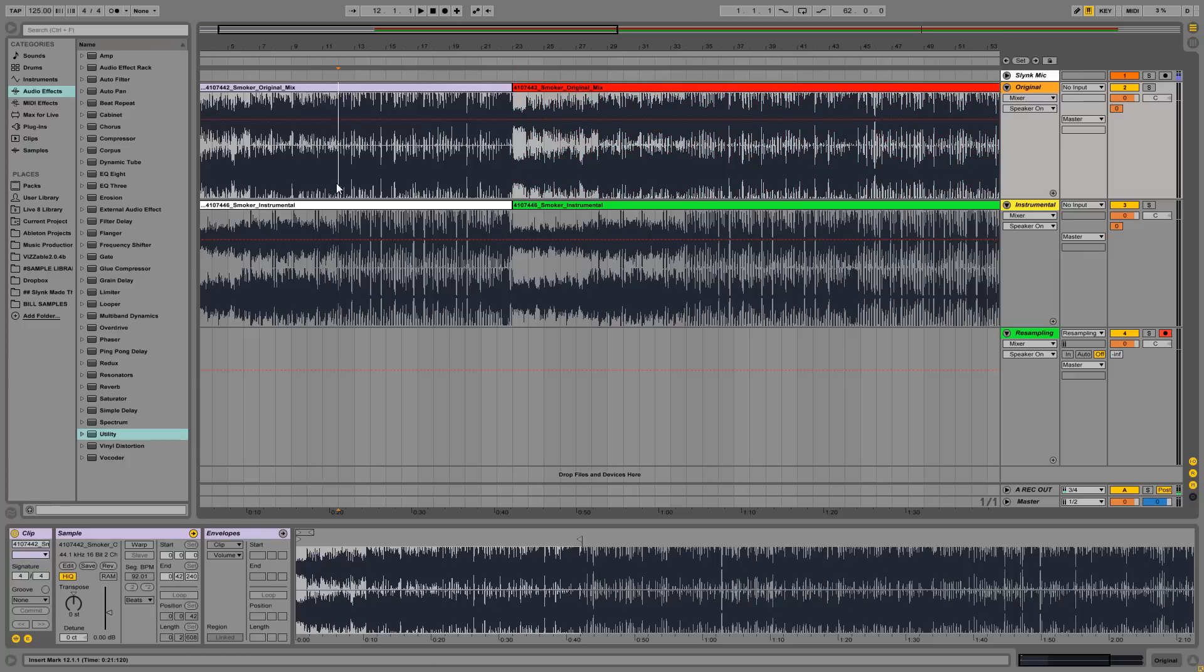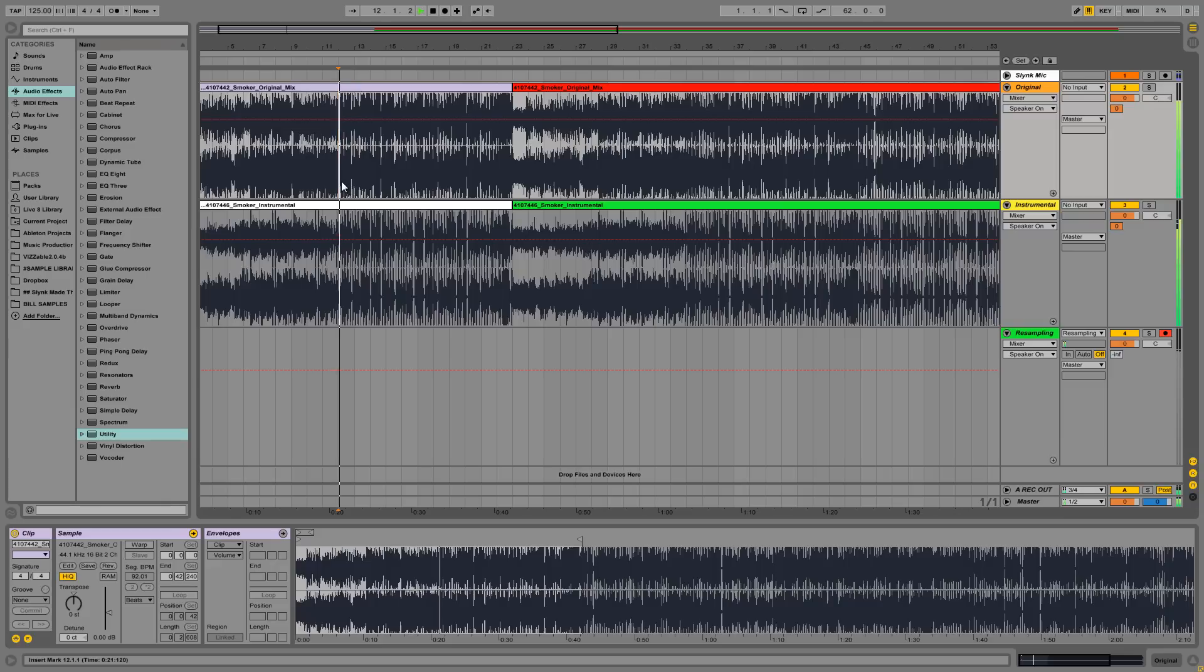So let's listen to just listen to how much you can hear of the backing track. Because it's not perfect, but you can definitely hear a lot more in the 128s compared to the waves. So this is the waves.